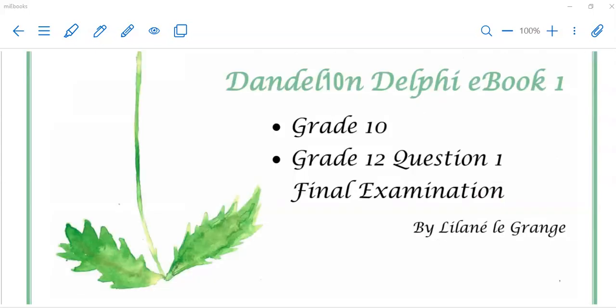Thank you for watching Dandelion Delphi tutorials. In our next lesson, we are going to look at some built-in functions that we can use in Delphi. Hope to see you soon!